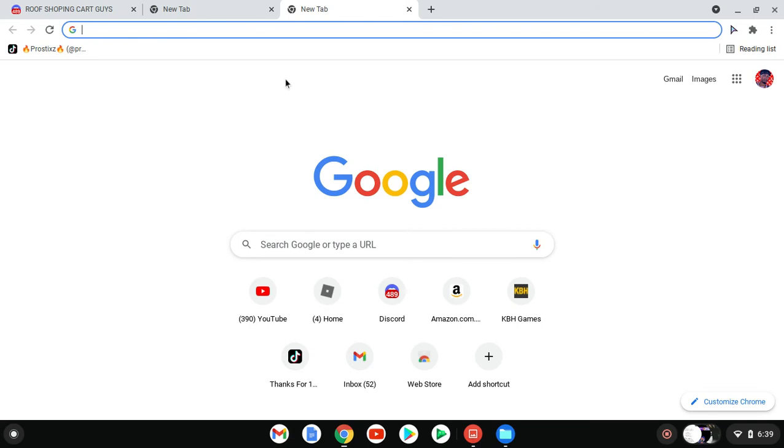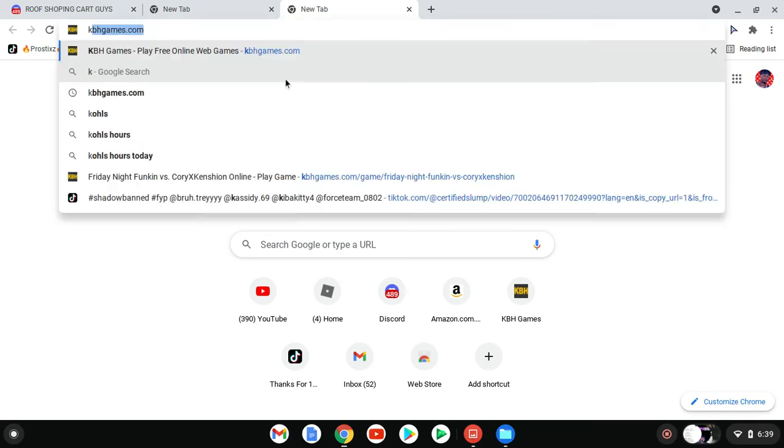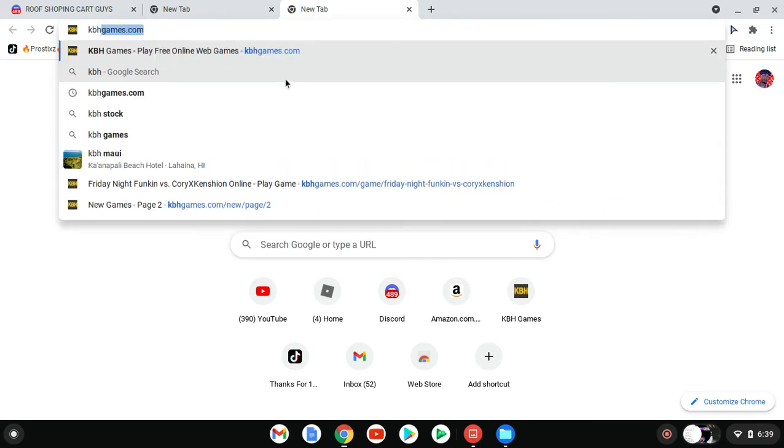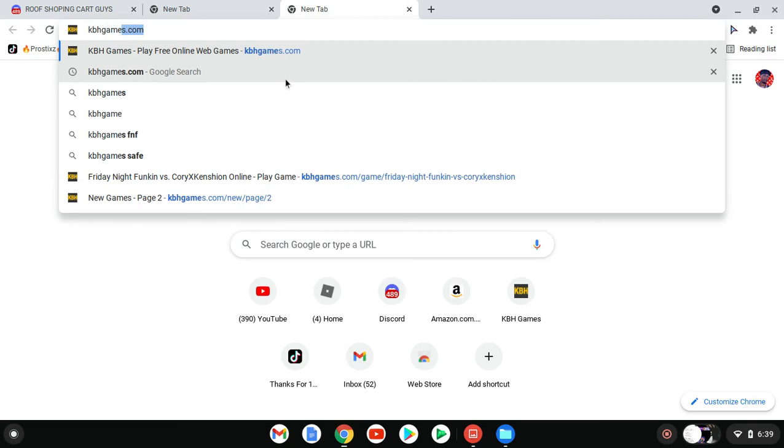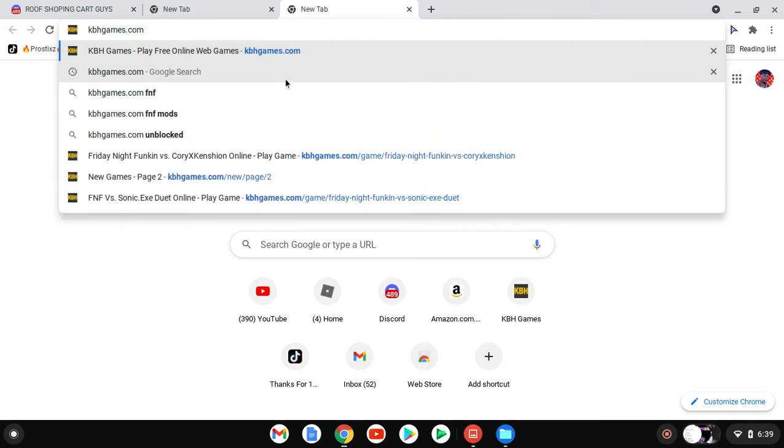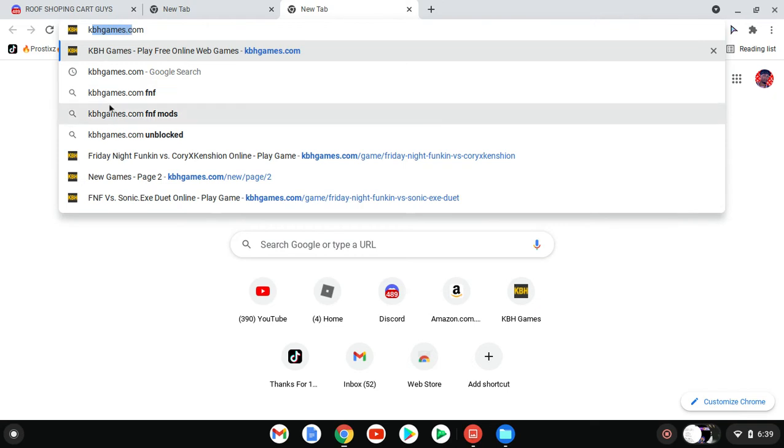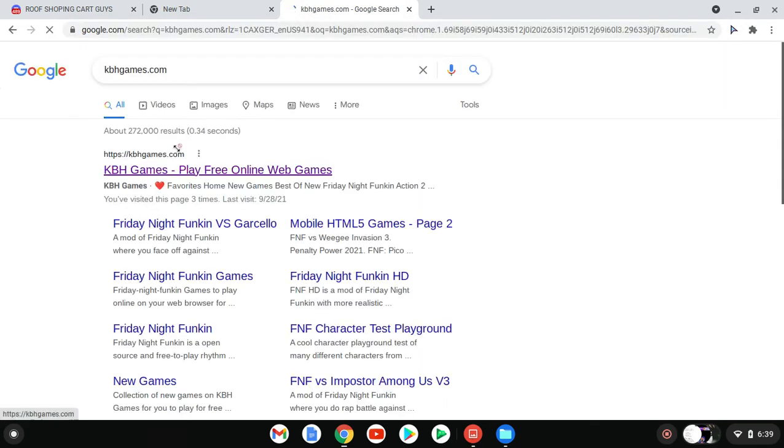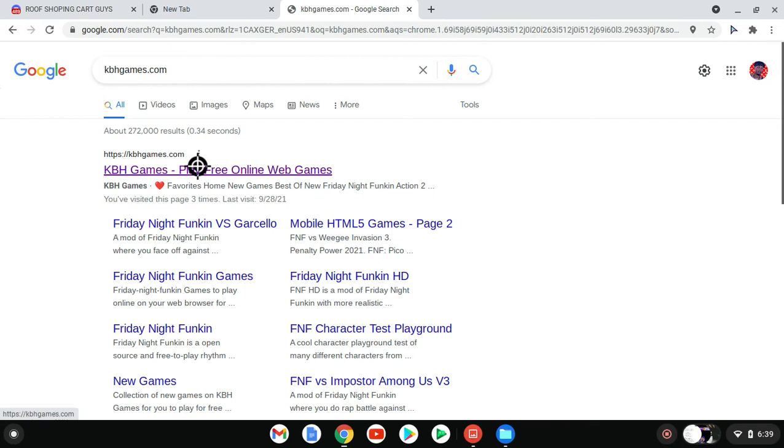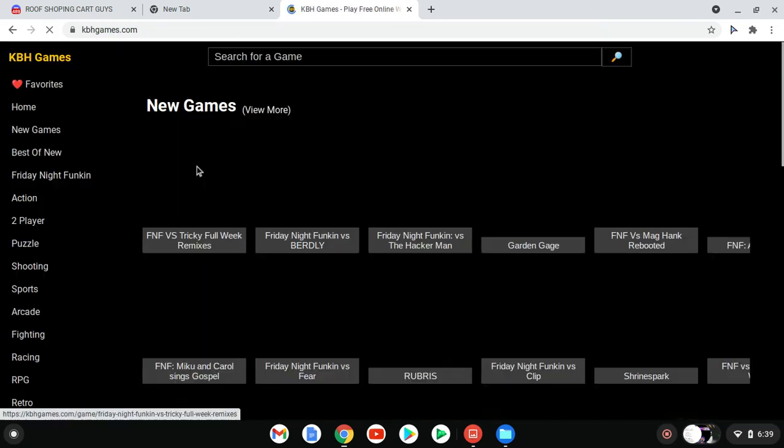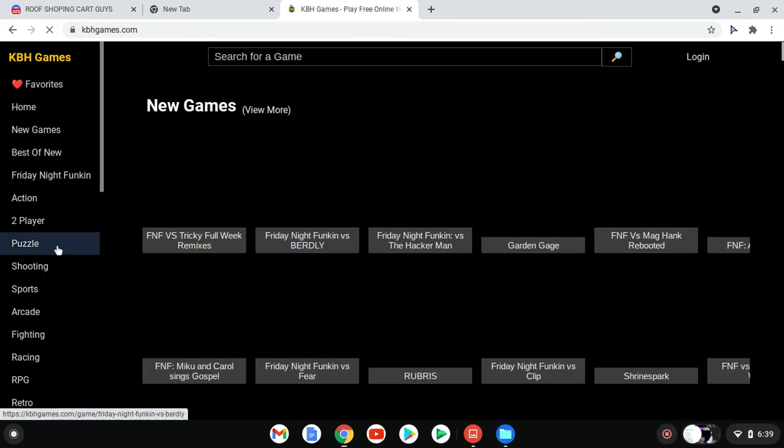With that being said, let's get right into the tutorial. You're gonna search up kbhgames.com and we're gonna go to the first link with the heart in it. Just click on this, it has no viruses or nothing.